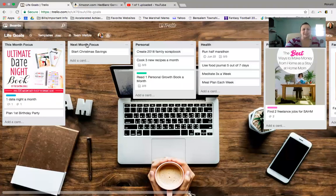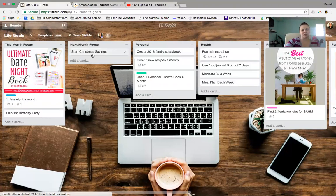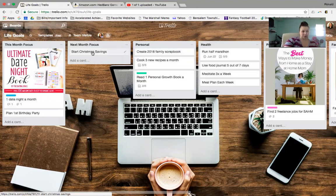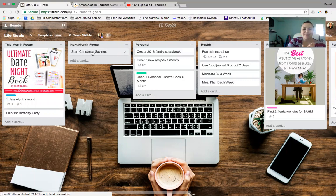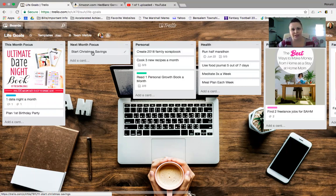And I'm going to put a next month focus. Start my Christmas savings. This is where I can add in how to save money for Christmas. I have a couple blog posts on that. And that really, really helps. So I do this actually.